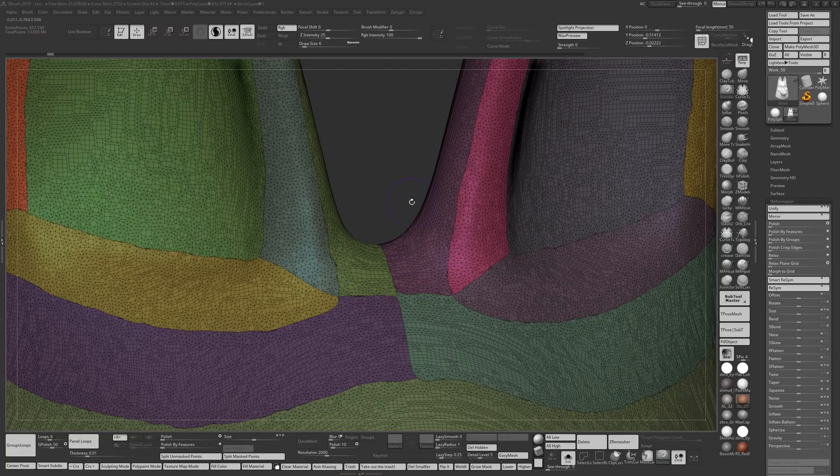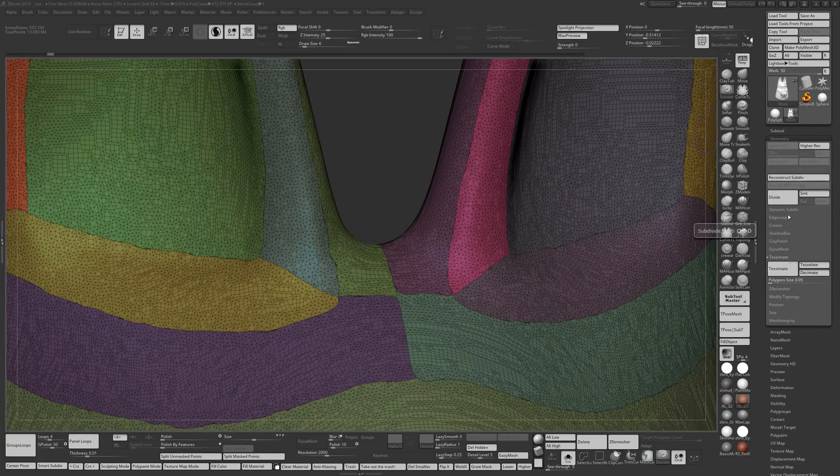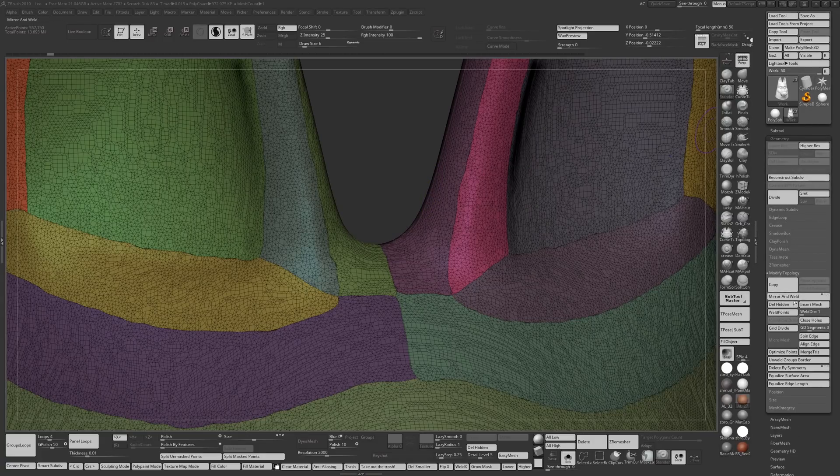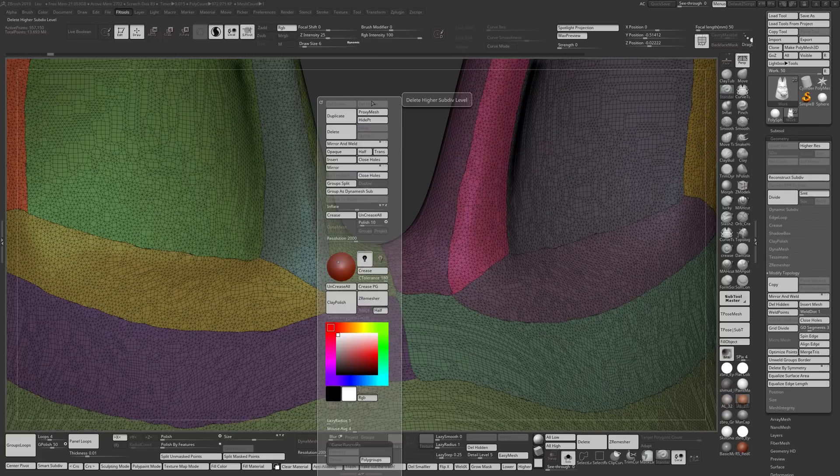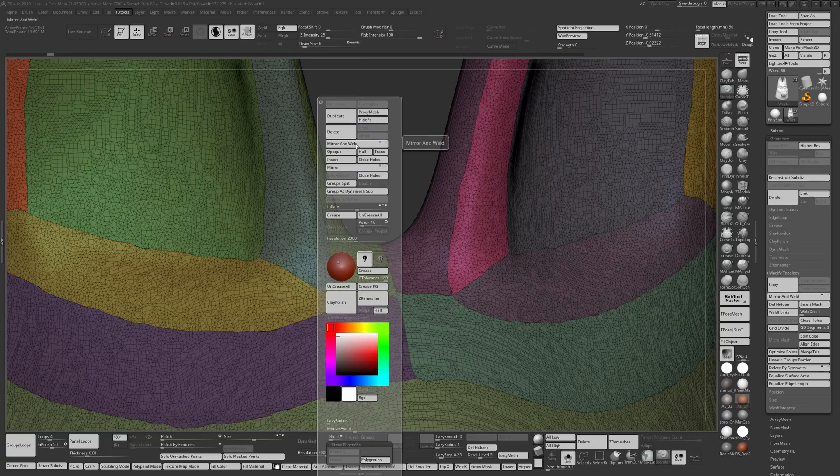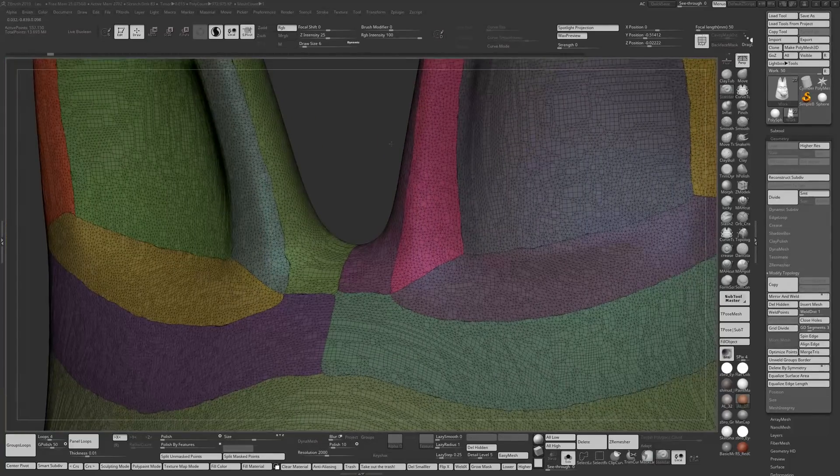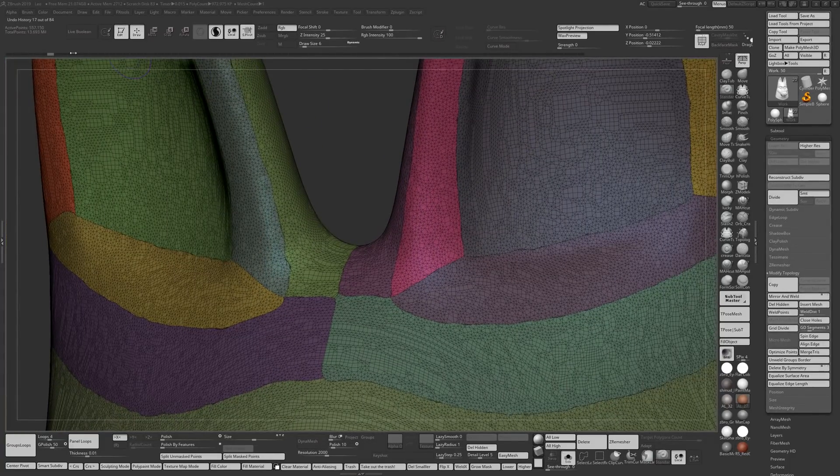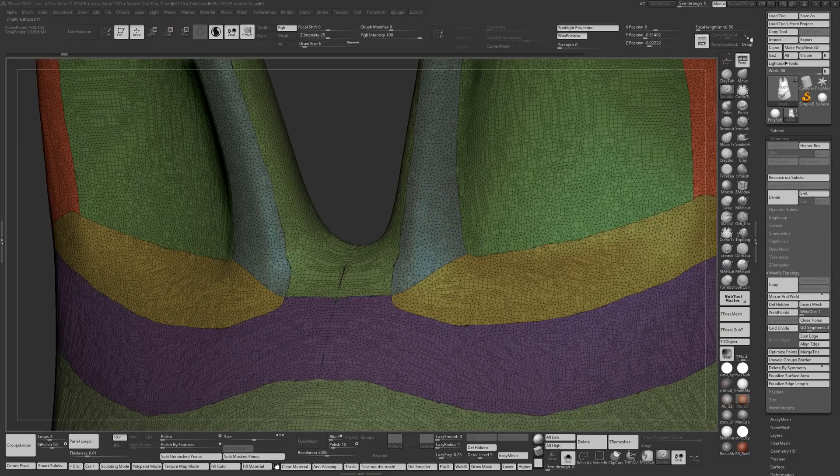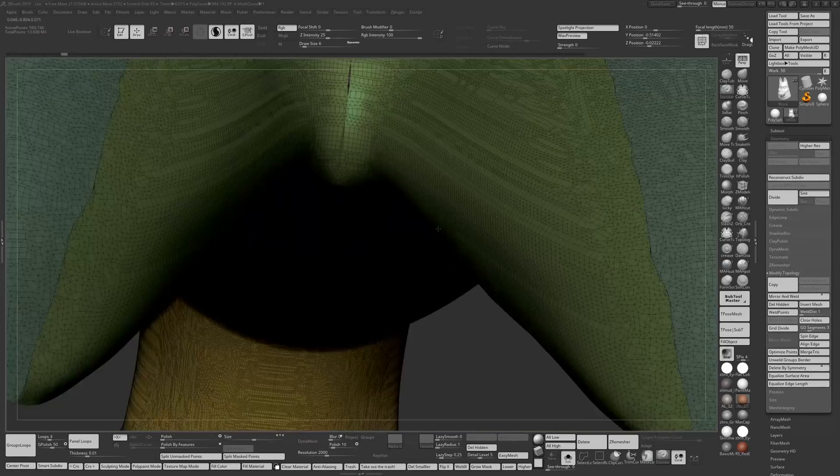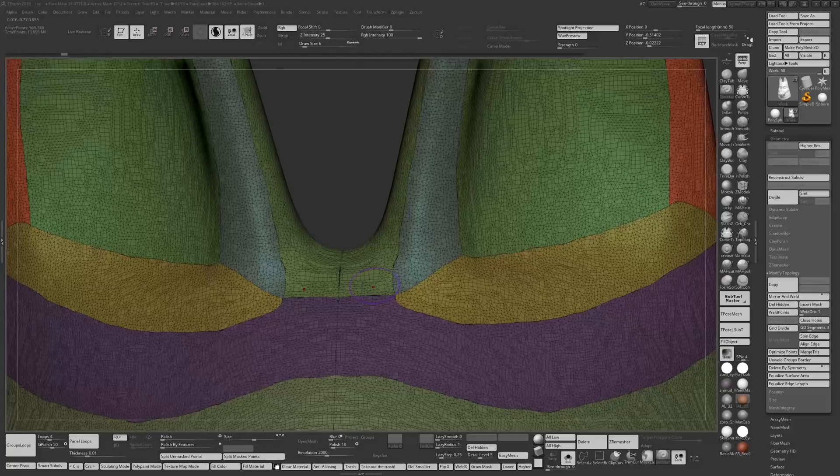To fix that, I went into geometry, modify topology, mirror and weld, or I have a custom menu which is really handy to speed up your workflow and I always have under a key. I did the mirror and weld and I got rid of the creases, the mini creases in the model.